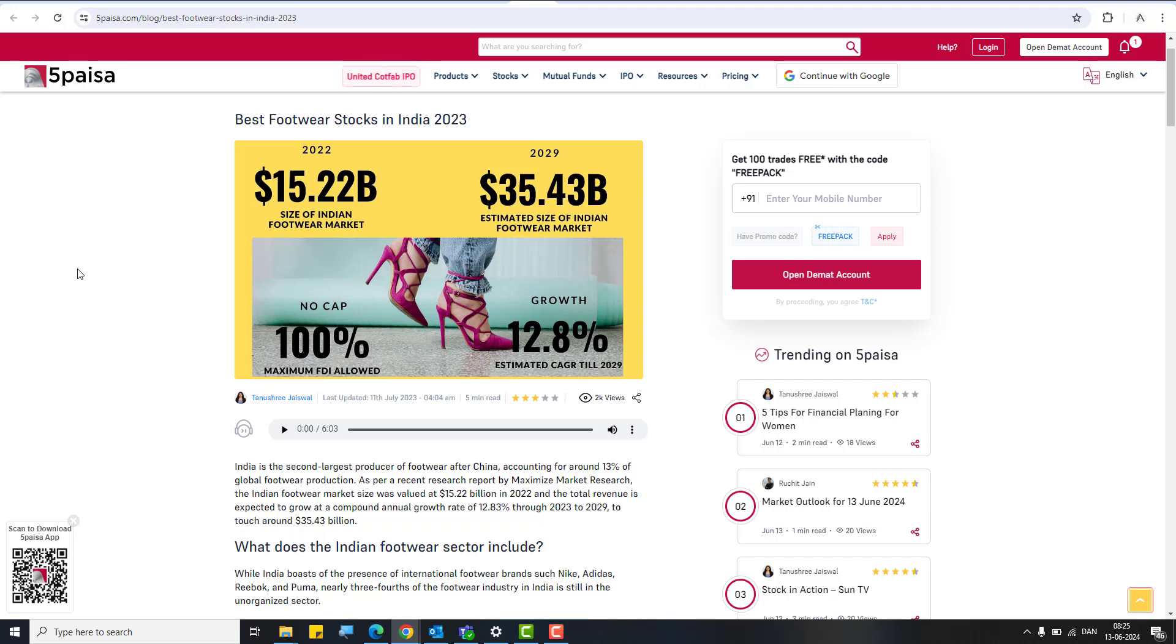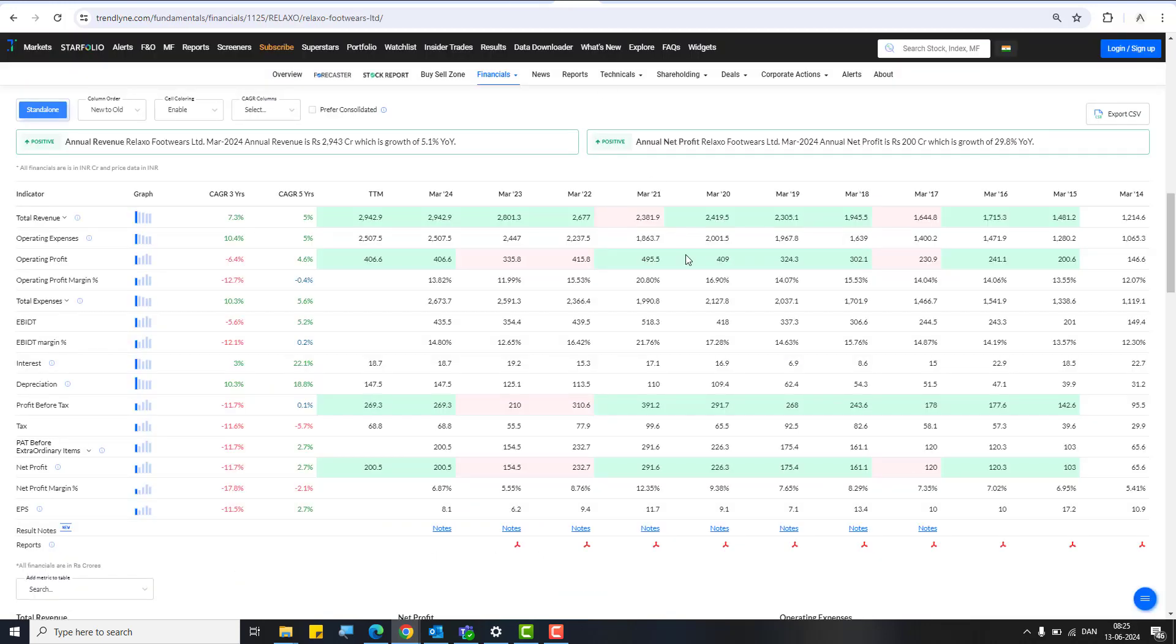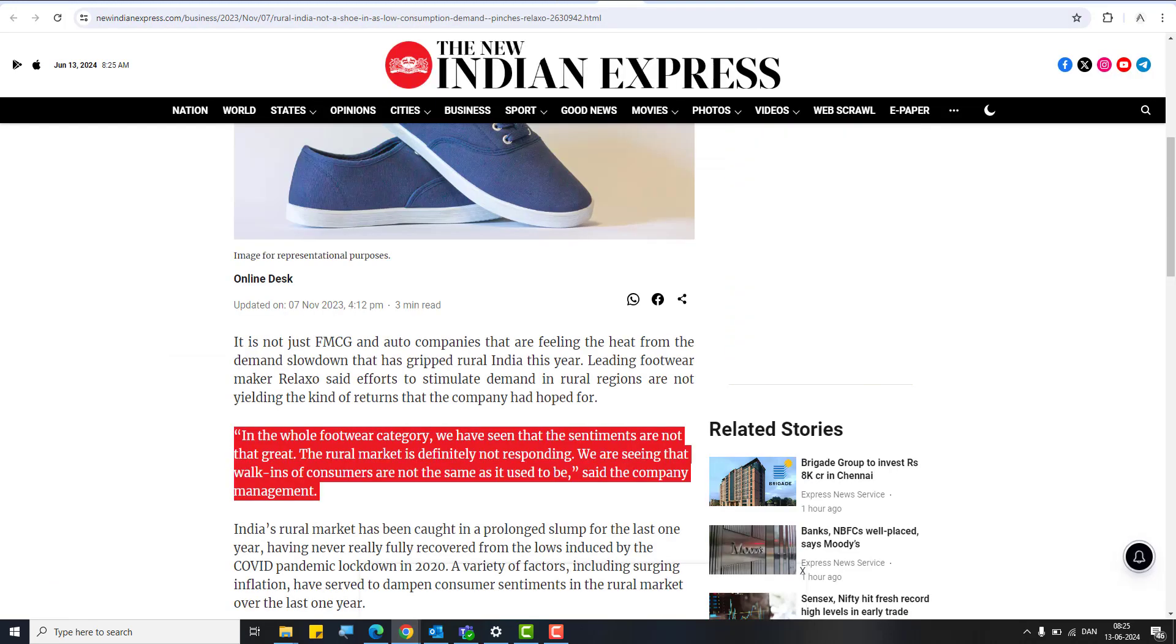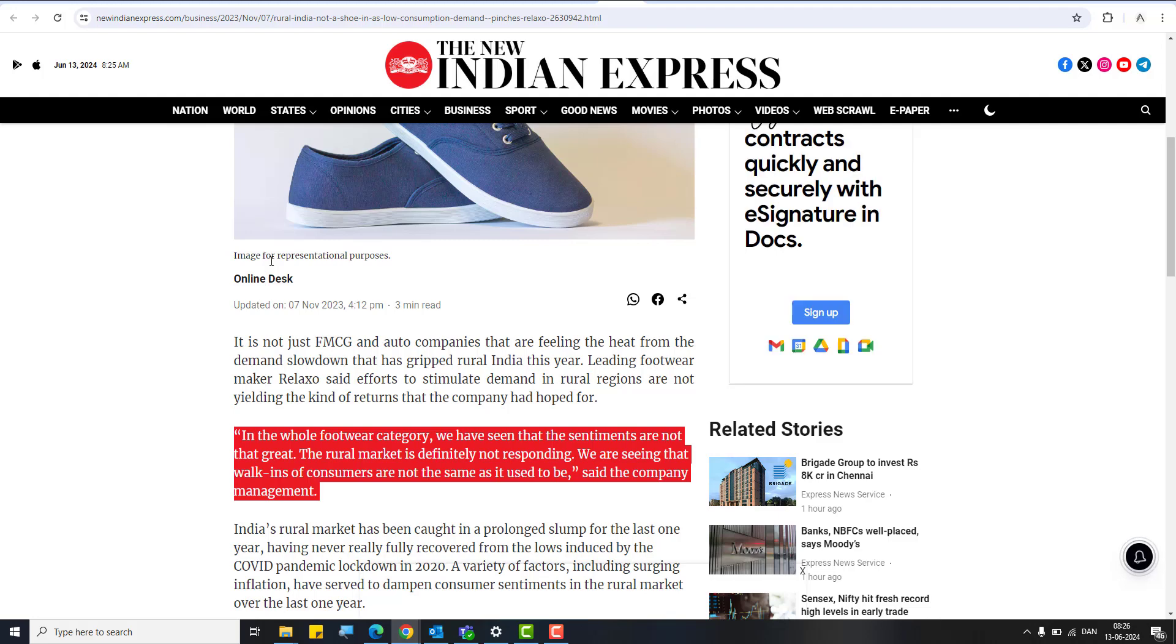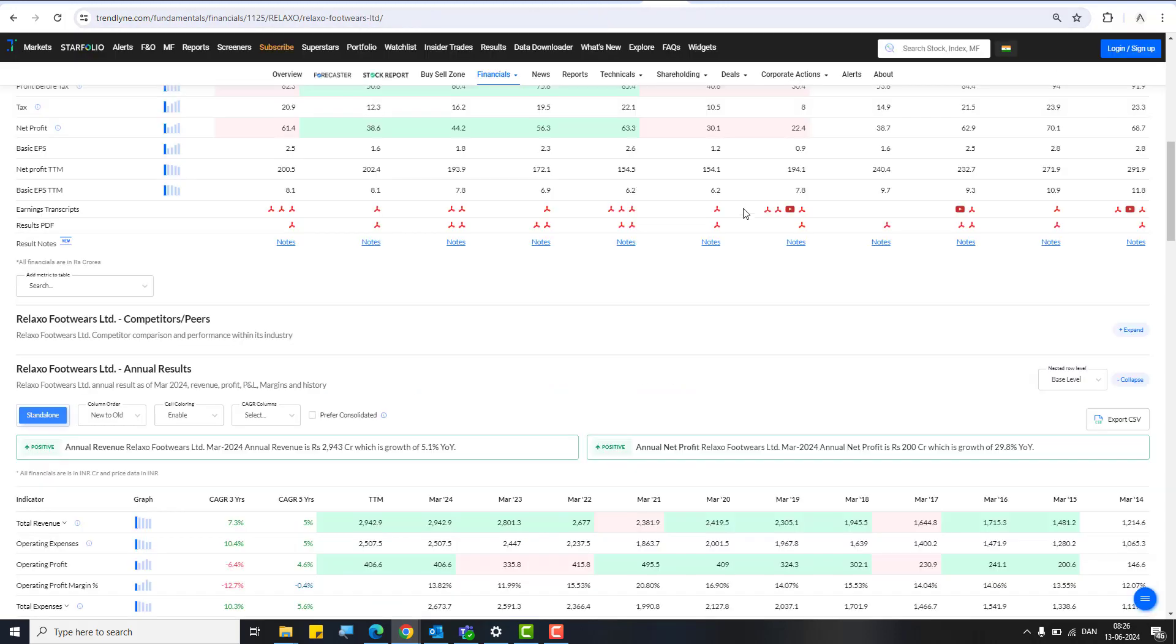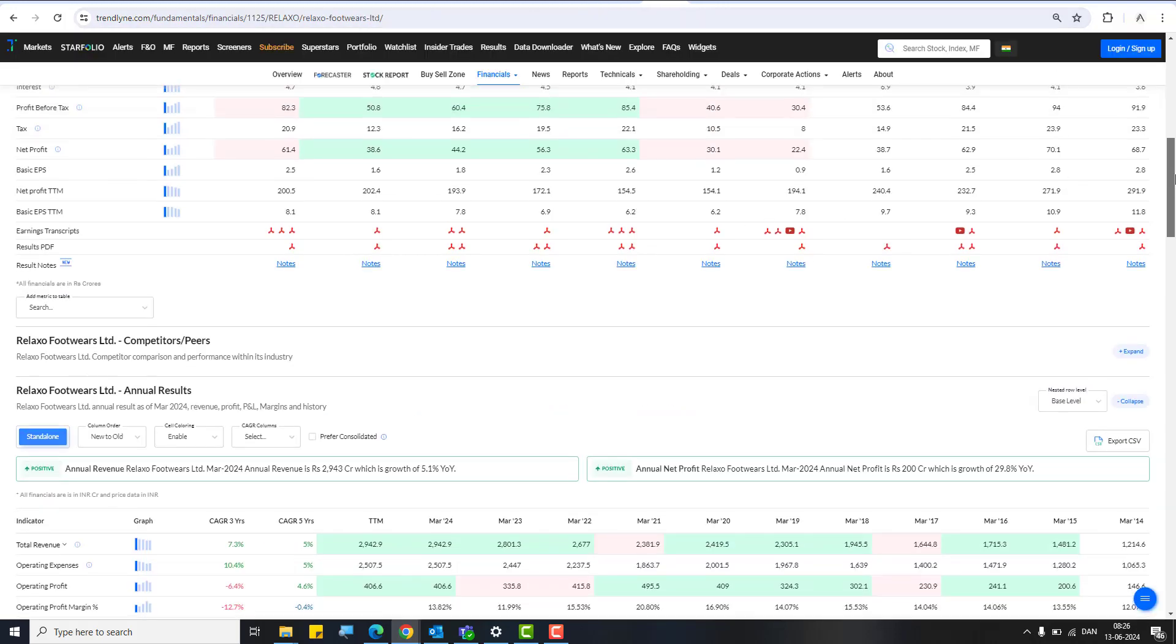I talked about the three-year CAGR. I was not happy with net profit and EBITDA margin, but five years were okay. I expect this company to do better in upcoming years. If you look at this article, it also talks about how in the whole footwear category, the sentiments are not that great. The rural market is definitely not responding. They have not been able to sell as they have been expecting to sell. That's what has happened. But it will not remain like this. You have to understand that.